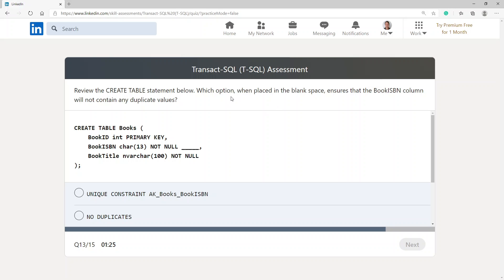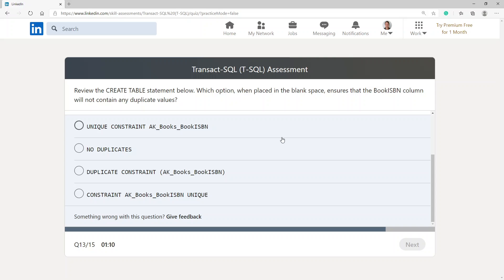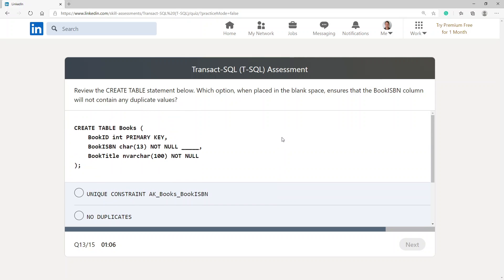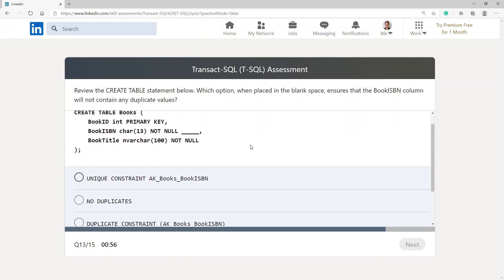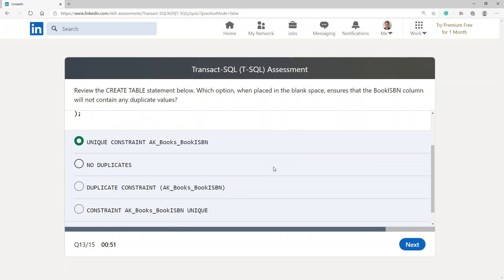Review the CREATE TABLE statement below — which option placed in the blank space ensures that the books ISBN column will not contain any duplicate values? You need a CONSTRAINT — UNIQUE constraint. I'm not sure if CONSTRAINT needs to come first or after, so let's try this one.